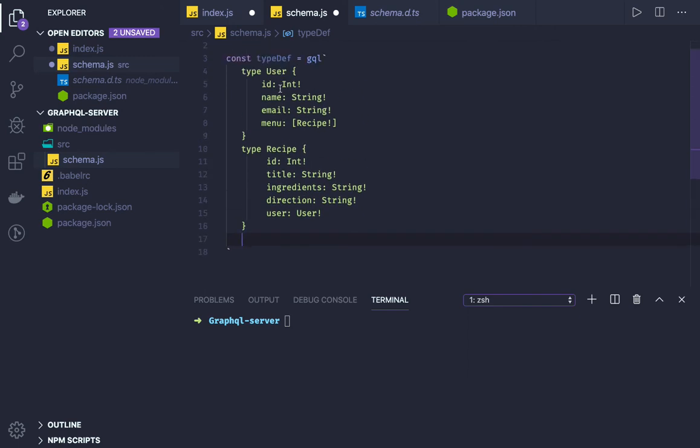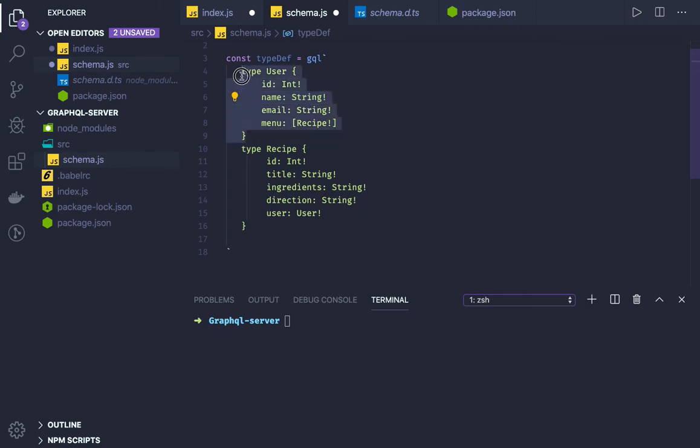I have the user type, I have the recipe type because from the APIs we will always be returning user object, recipe object. We will not be returning only single attribute. For single attributes, you don't need a type definition.